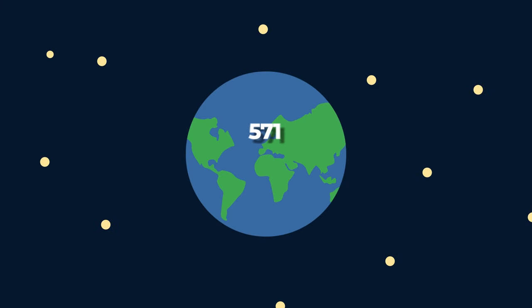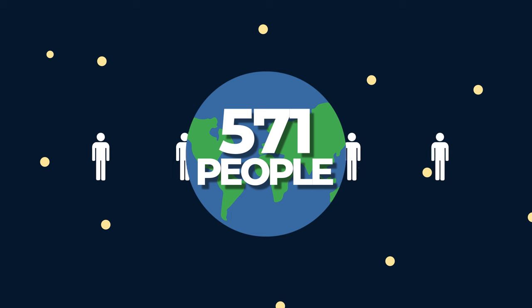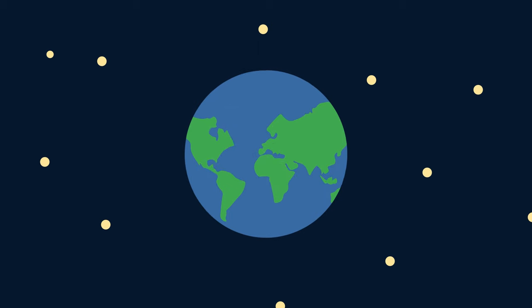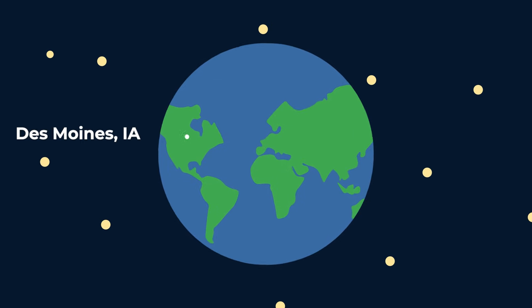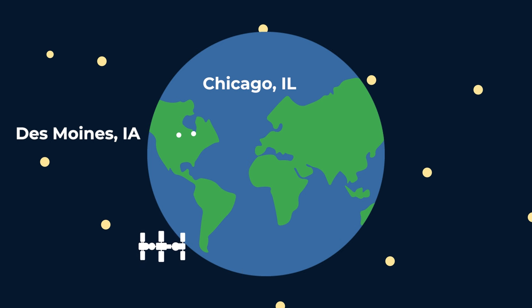To date, only 571 people in the history of the world have ever made it into orbit and since 1972 no one has ventured much further into space than Des Moines, Iowa is from Chicago, Illinois, which represents roughly the altitude of the International Space Station from the surface of the Earth.